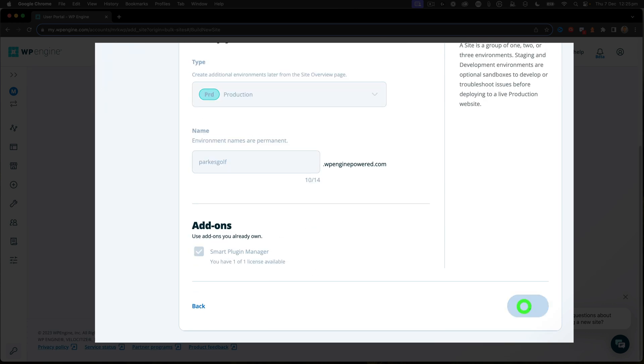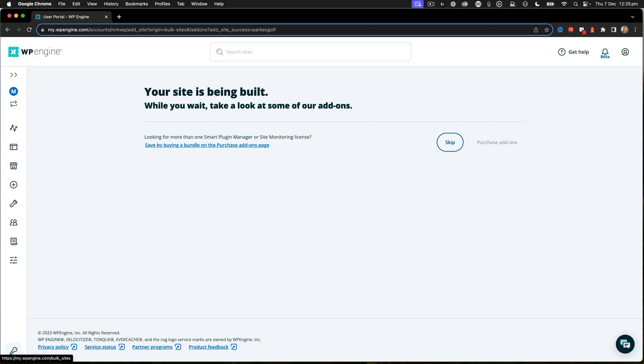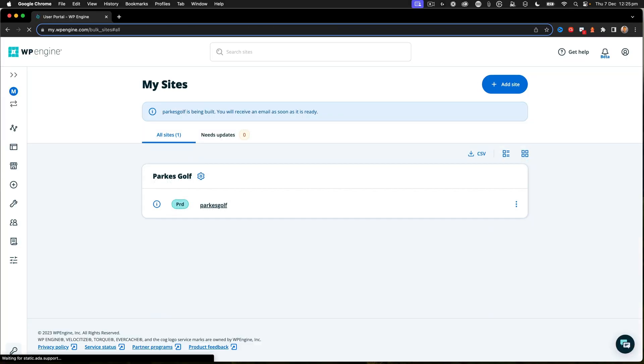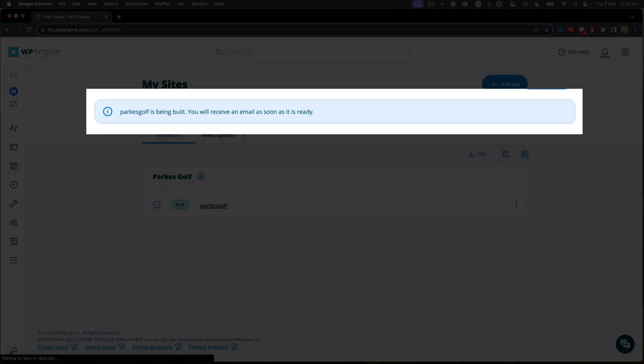So from there, I say add site and the website will begin to be installed and that container will be set up. So I'm going to skip that. We don't need the site monitoring. Parks Golf is being built. You'll receive an email as soon as it's ready.